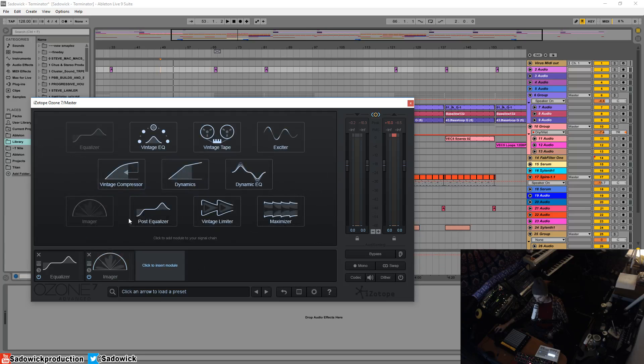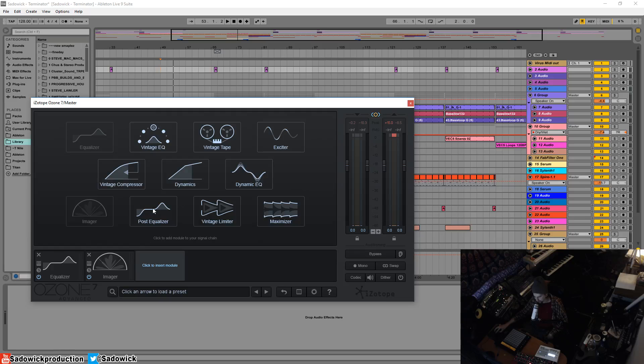Well, you have a post equalizer, and what that does is it's a utility equalizer to prepare your signal chain to be driven into the maximizer. It's right before the end stage and it's very useful, and I'll show you what you would do using the post EQ after you use a bunch of these modules.